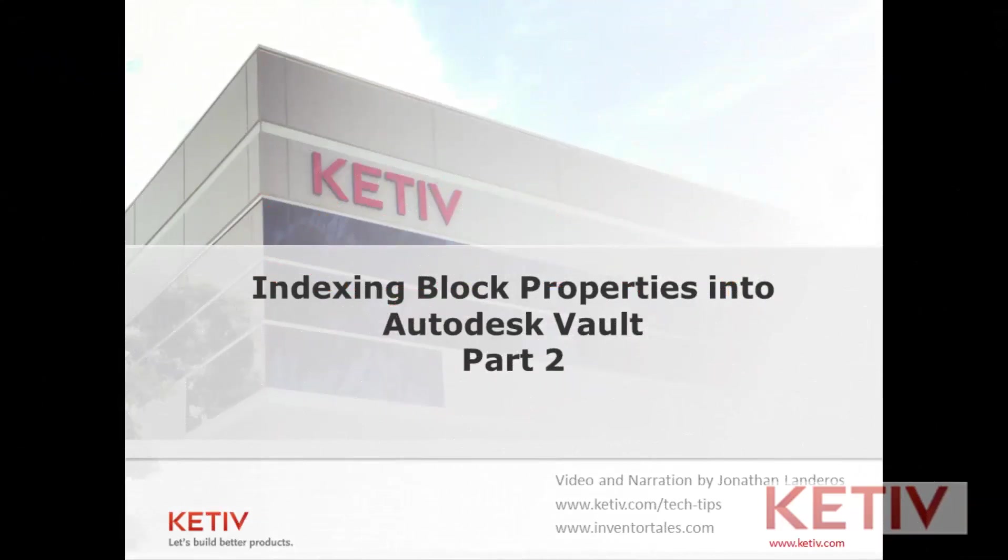Hello, Jonathan Landeros for Ketiv Technologies. In the last video in this series, I showed how an AutoCAD attributed block could be set up to be indexed into Vault so the properties within that block could be read. In this video, I show how to set up Vault so it can make use of these properties and complete the circle.